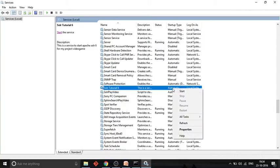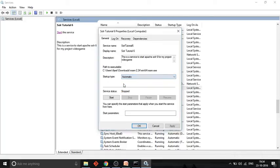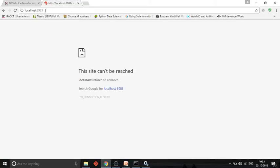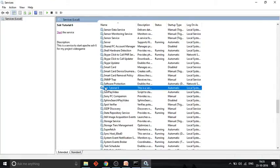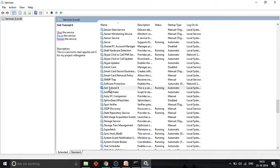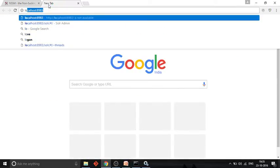Currently the service is installed successfully but Solr hasn't started yet, so you need to start it. You can also see it has different start type options: automatic, automatic delayed, manual, or disabled. Let's stick with automatic. Now let's start this service. It has been started successfully. Our Solr instance is running — let me verify by checking here. Yes, it's running fine.